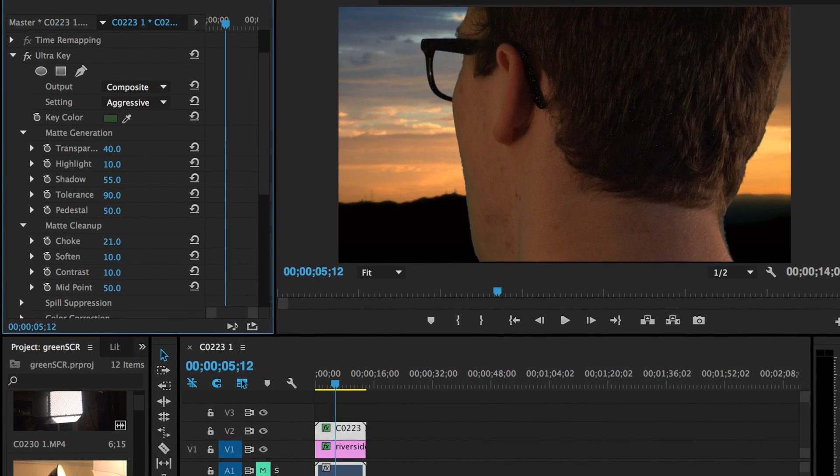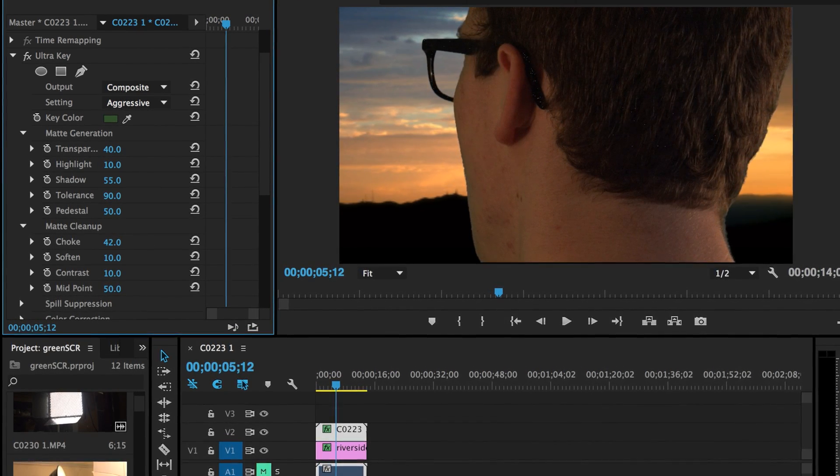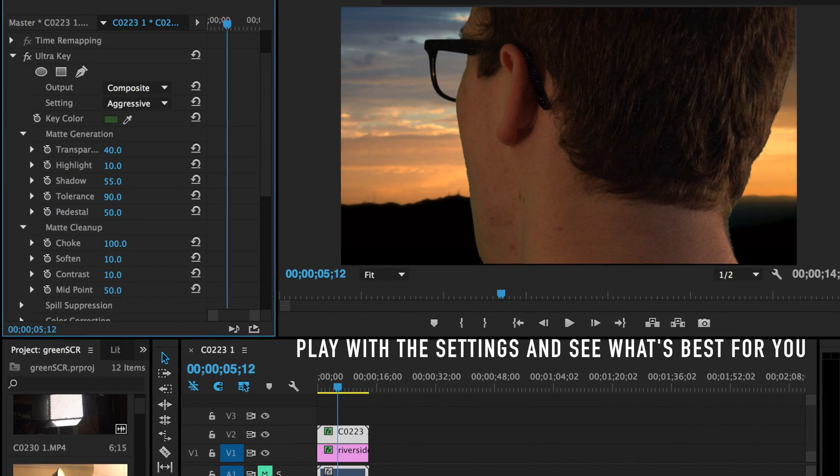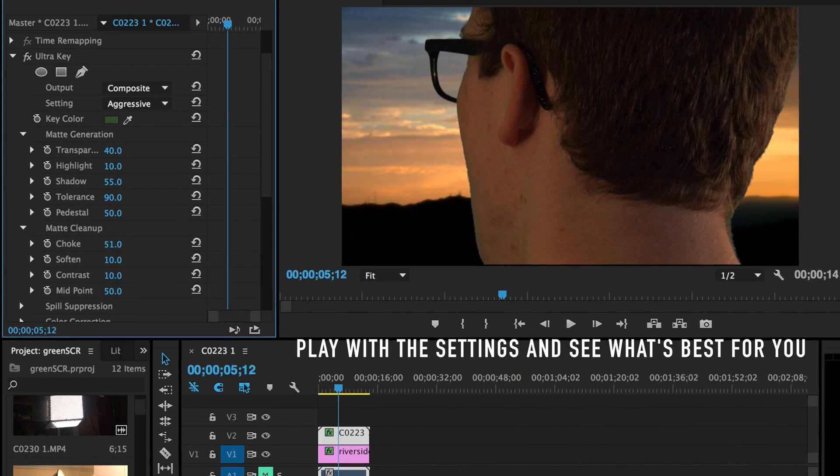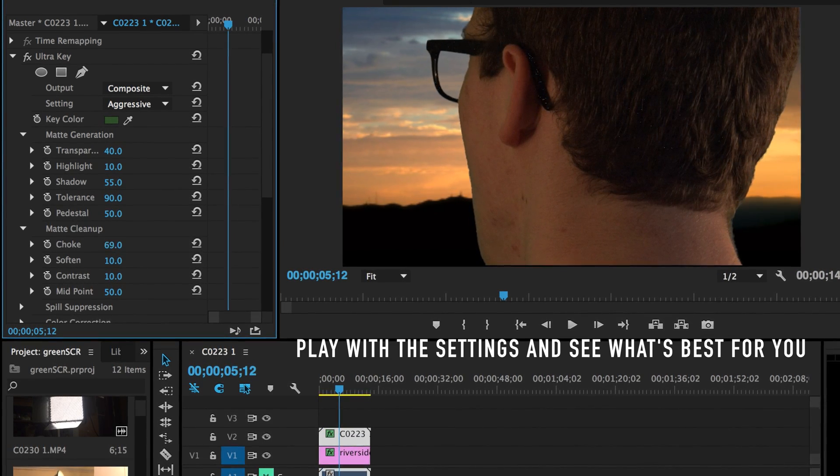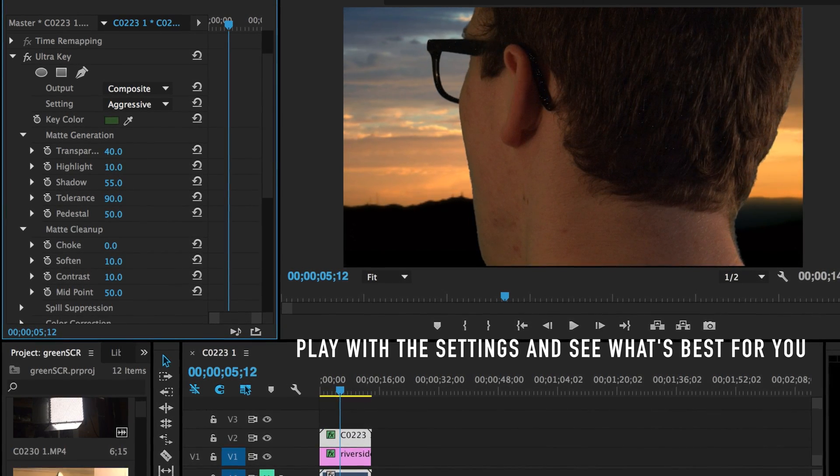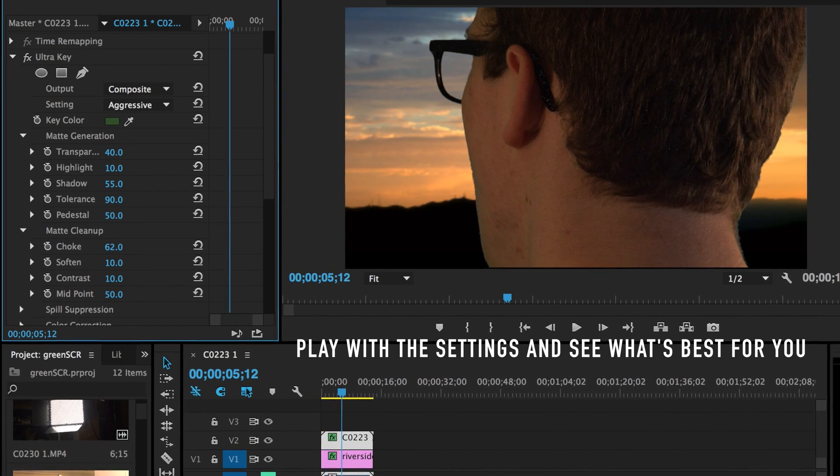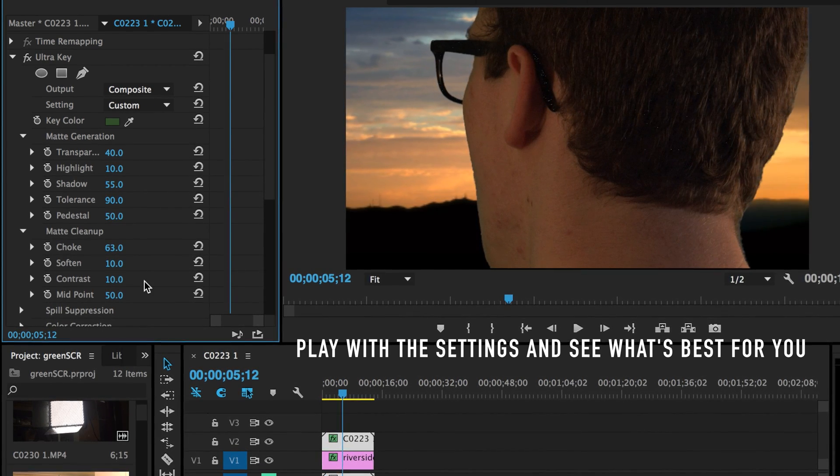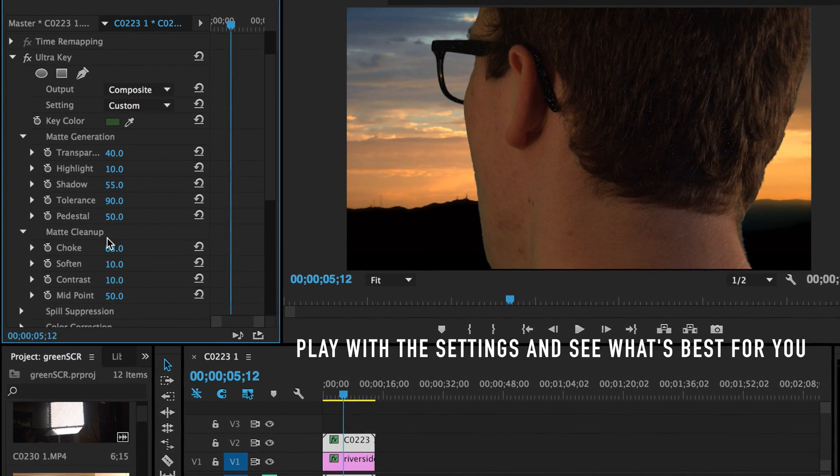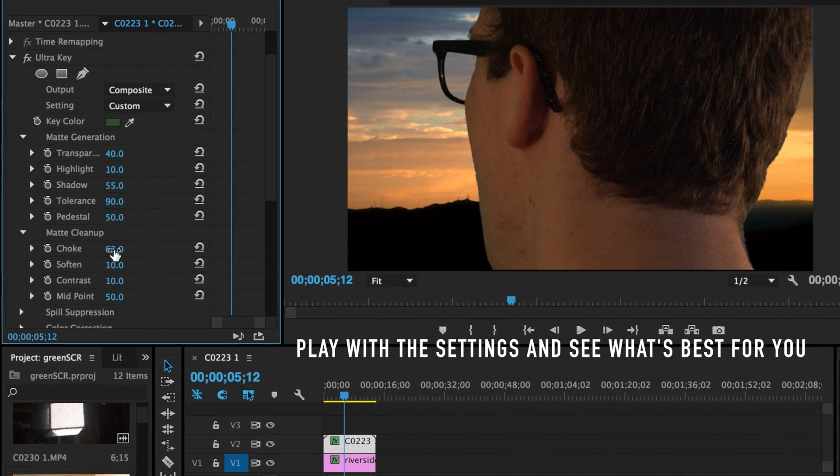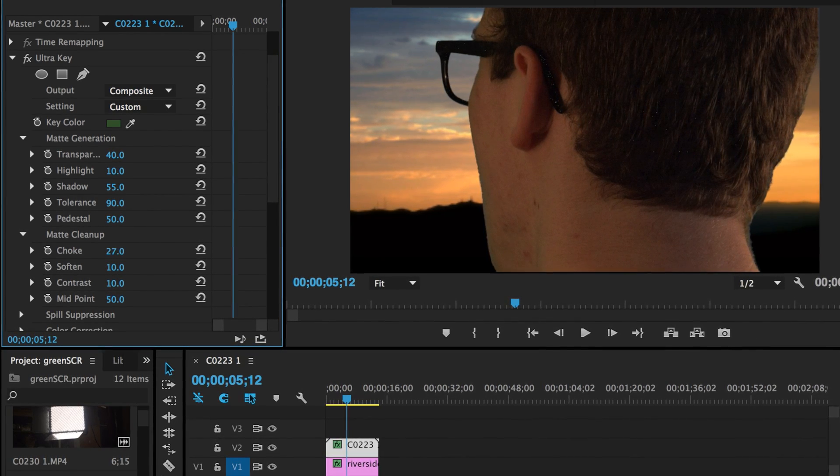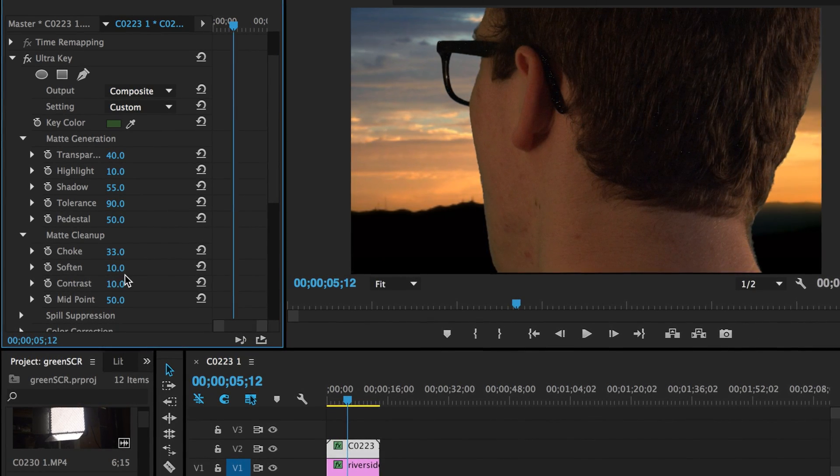You can choke it a little bit. Let's see what it does. It kind of like cuts into it, cuts into the subject. Let's do it just a little bit. Not much. It might be a little too much. A little bit there-ish.